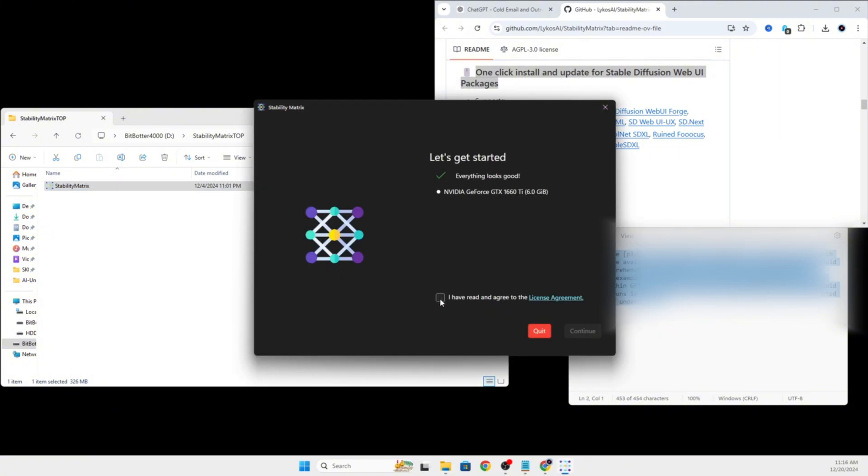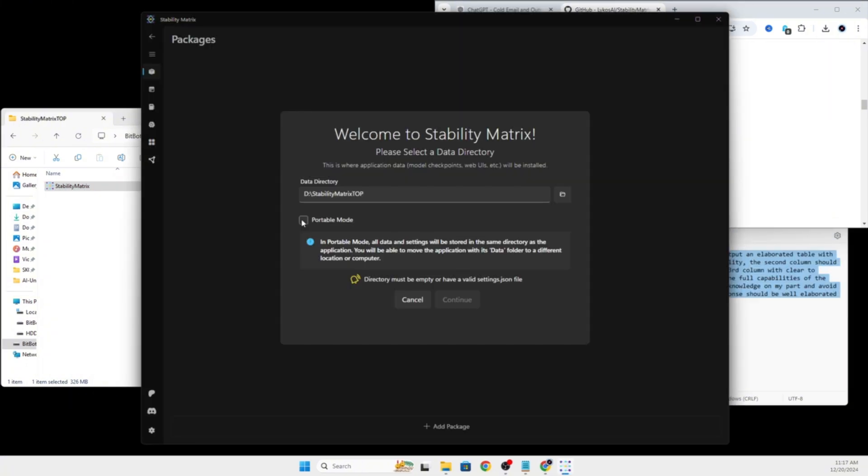Once it opens up, it will automatically detect your graphics card. You must check the box to agree the license agreement to proceed, and then click Continue. Then, it will open the welcome screen.